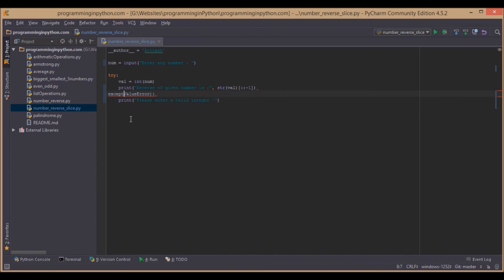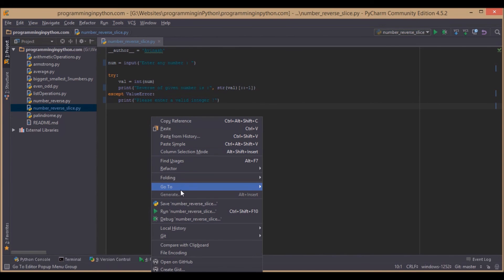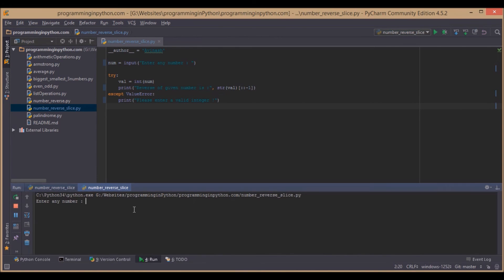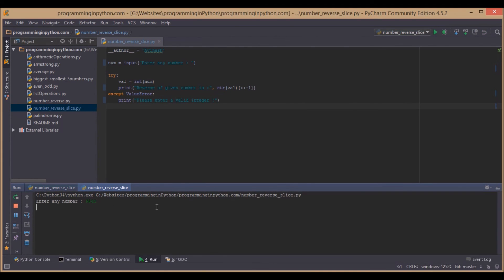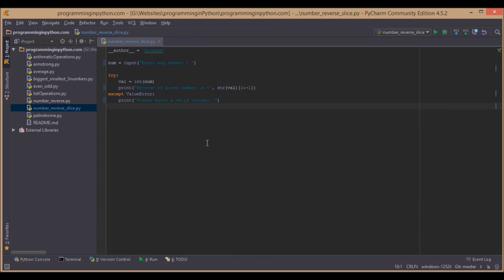We'll remove it in parentheses. Now if we run this program and enter some letters, it shows please enter a valid integer. When we enter some numbers, it just reverses them. That's it for the video.